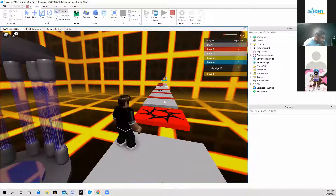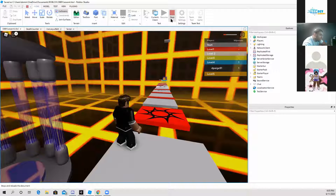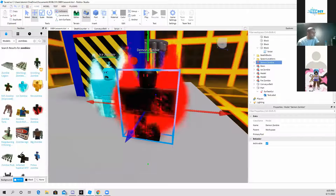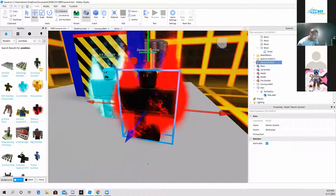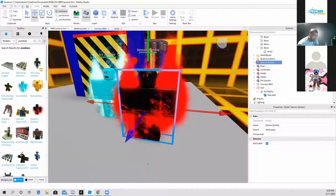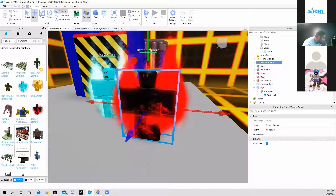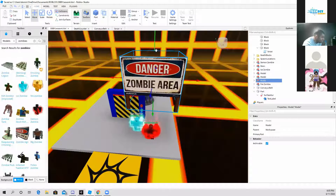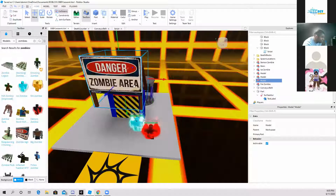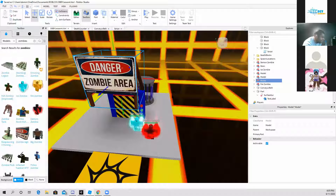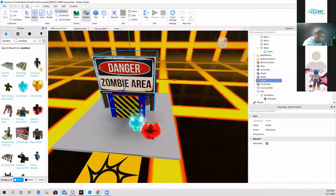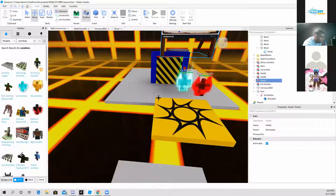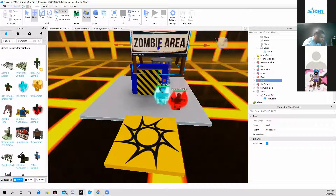Alright, so I have finally added zombie enemies to my game. And to make it more cool and interesting, let me just put a sign right here that says 'Zombie Area.' Maybe not, but yeah.